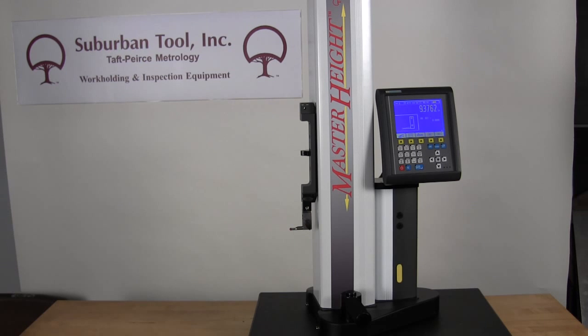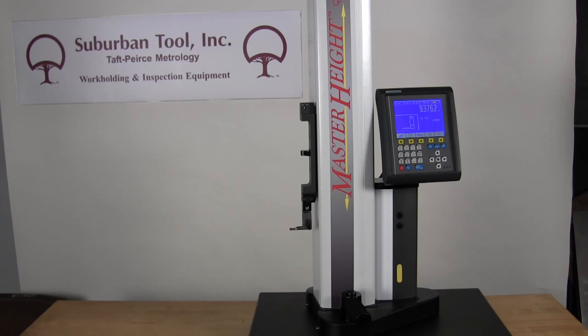Today we are going to take a look at the 600 millimeter model MH600M.